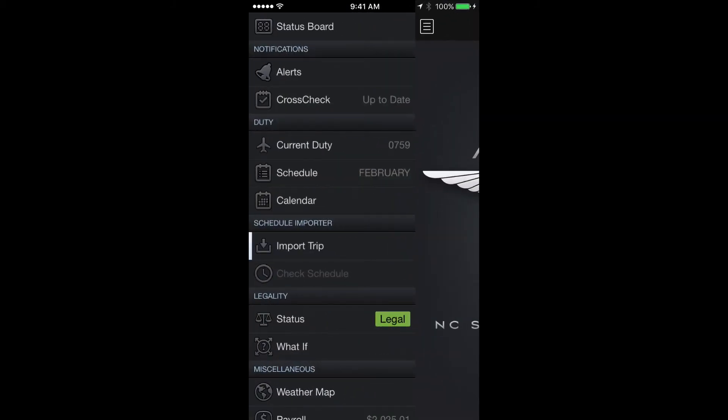If you're familiar with using APDL.net to import your schedules, the paste and process method is exactly the same method except it takes place on your phone right inside the app instead of on APDL.net.